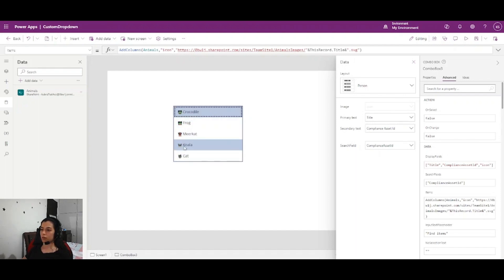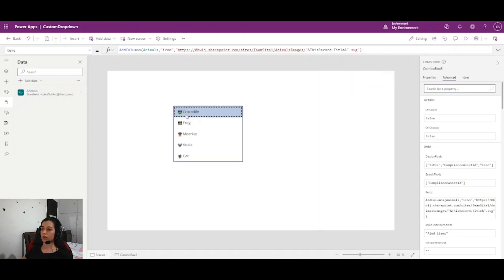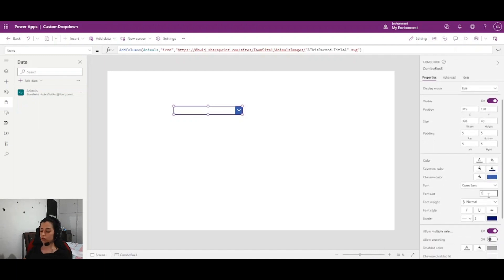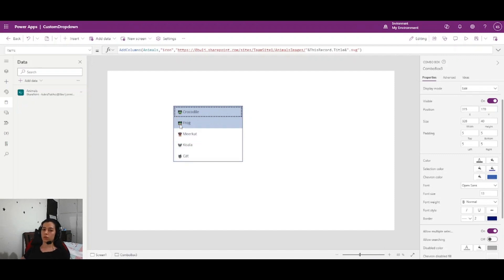As you can see, the animal icons now appear. If you want larger or smaller icons, you can adjust the size and also resize the animal name labels. I'll set the font size to 10 — as you can see the animal names become smaller, but that's fine. In this way you can add icons to your combo box.